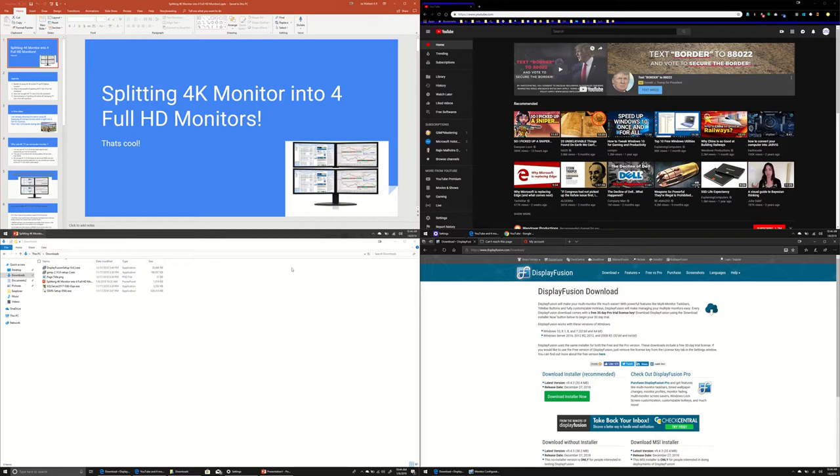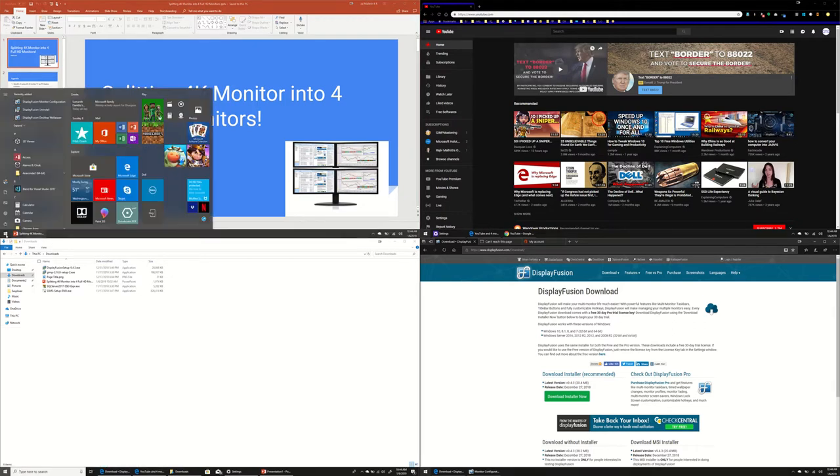So as you see I'm having four screens here, four virtual monitor screens here and every screen is having its own start button and taskbar.